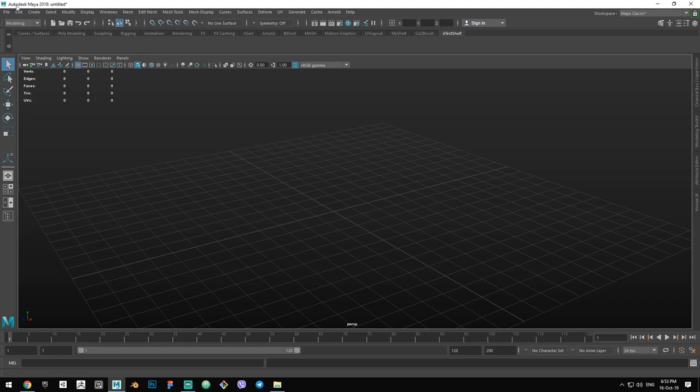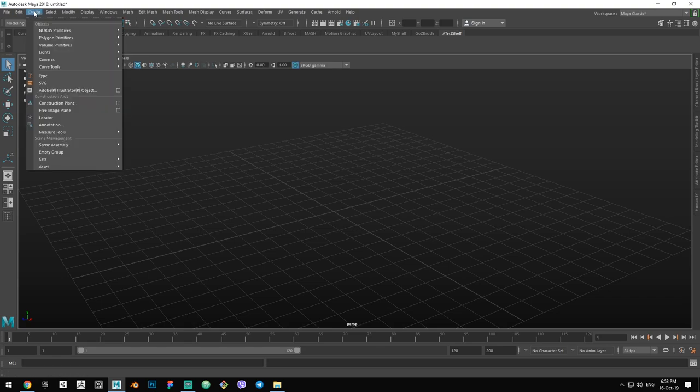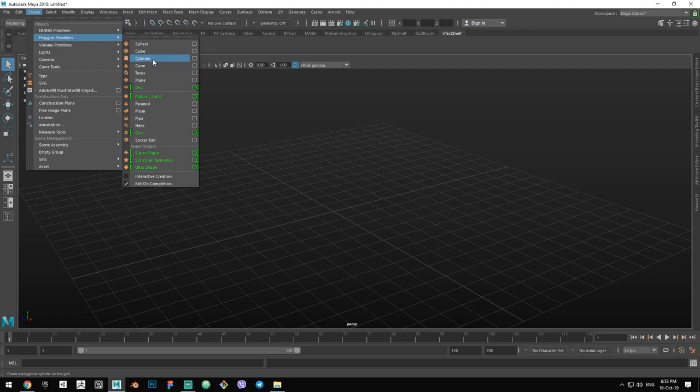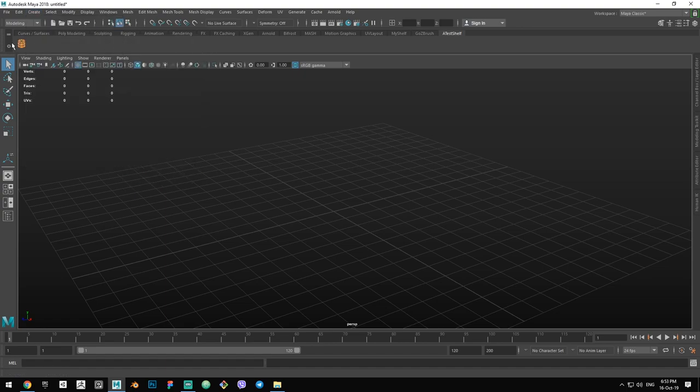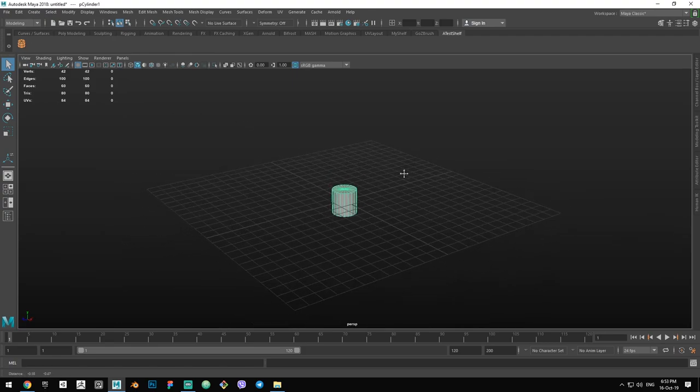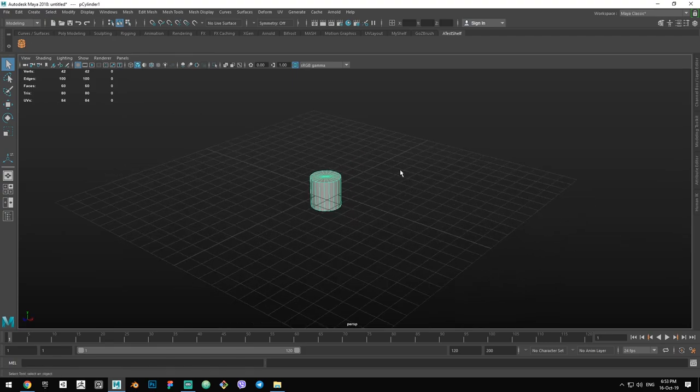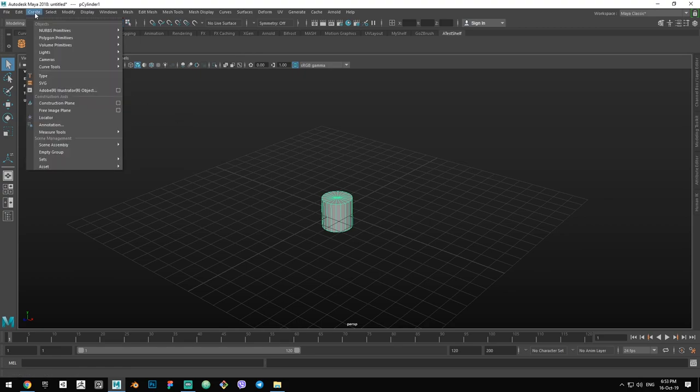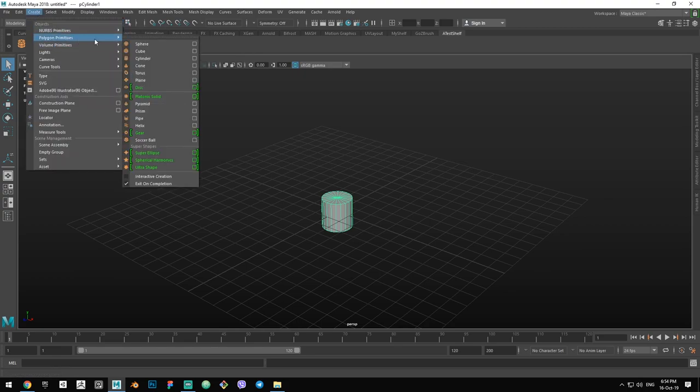So let's go to Create, Polygon Primitives, and we want to start from a cylinder. To add a cylinder to our shelf, press Ctrl+Shift and middle click at the same time. So you can see it got added to the shelf. Now we just press it in the shelf and it's going to appear in the viewport as if you just clicked Cylinder in the Create Polygon Primitives menu.